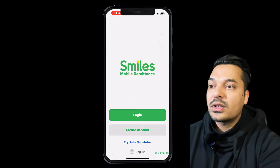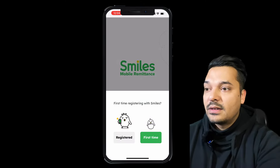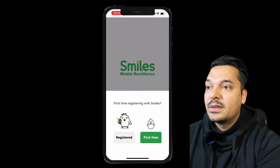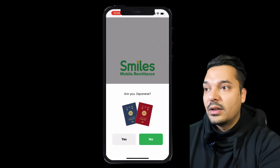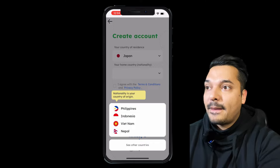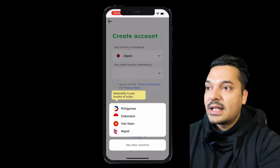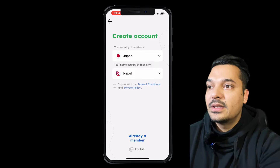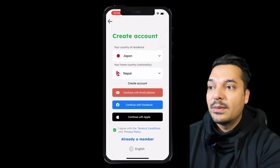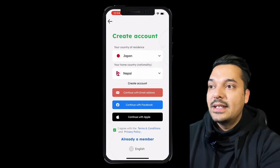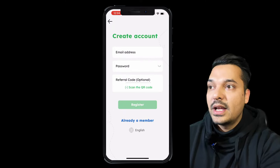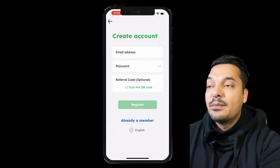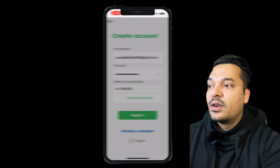First time opening it — are you Japanese? No. I will do the country of residence, and I will set the nationality as Nepal. I will use Gmail or Apple ID. I will use Gmail to sign up. Next, I will proceed with this screen.